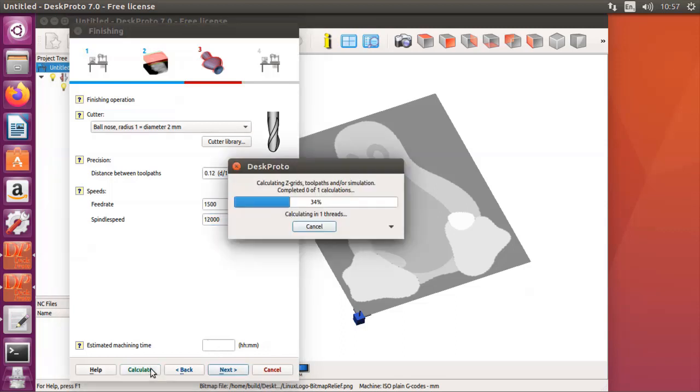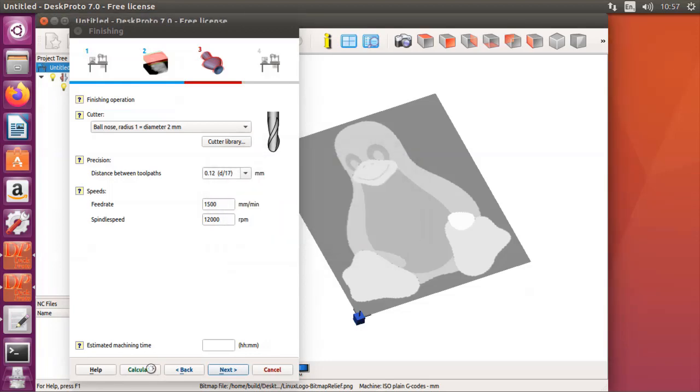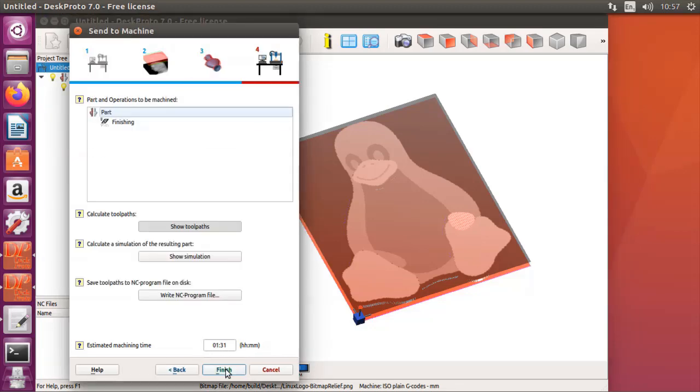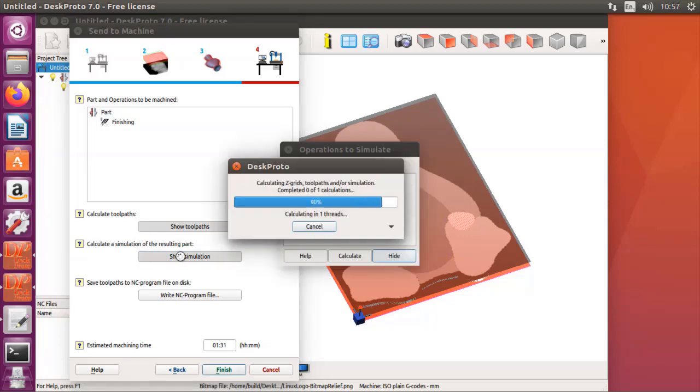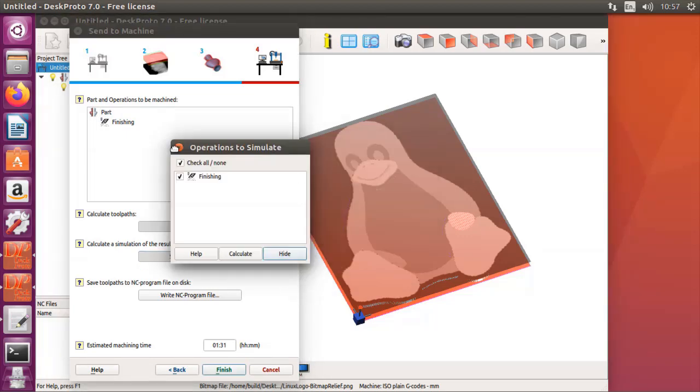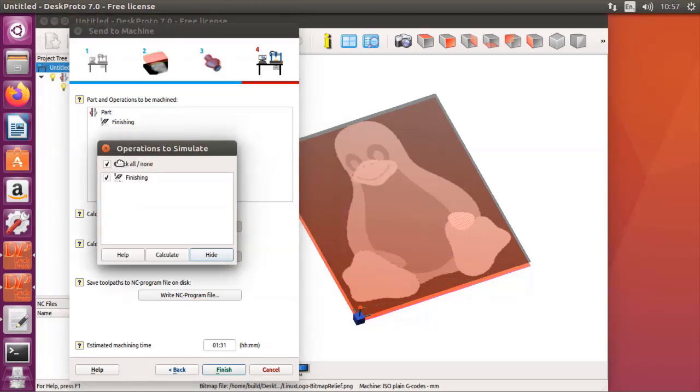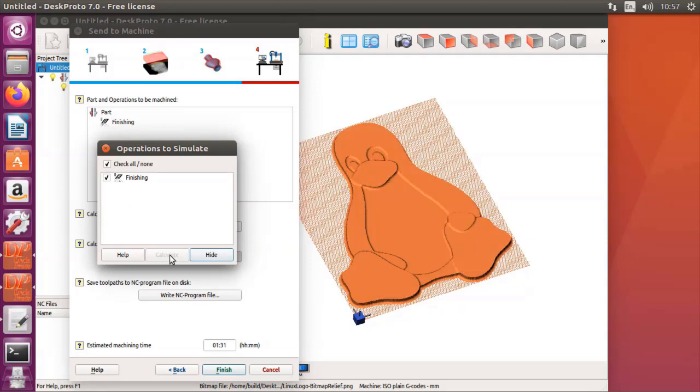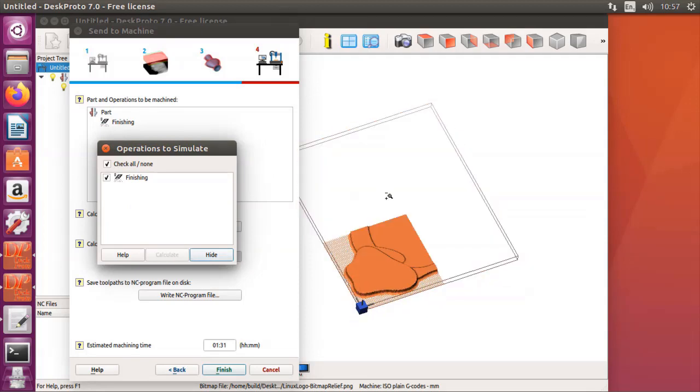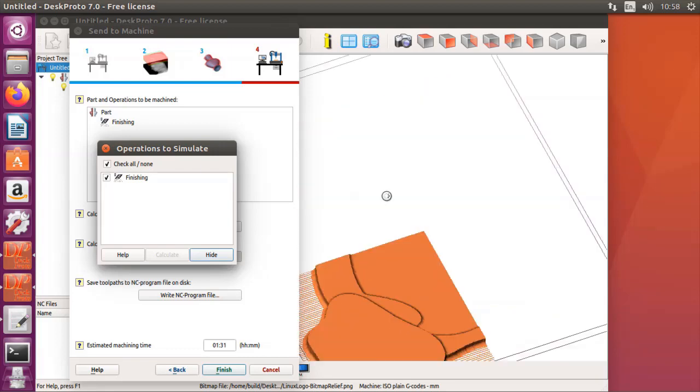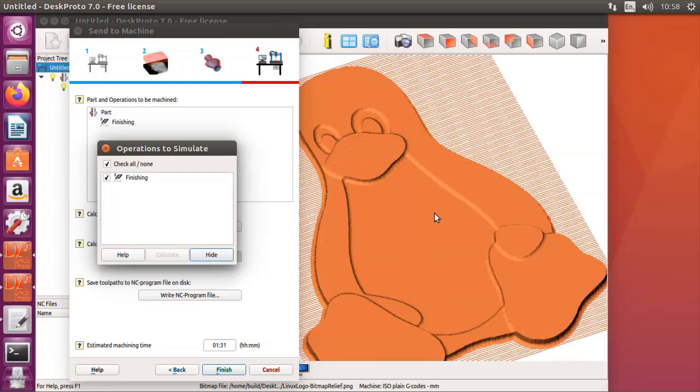Now I can calculate a toolpath, which is very quick. Many toolpaths. As you can see, the completely red area is made. It will take about one and a half hours. And on the next page I can show a simulation of what the result will look like. And here is the resulting Linux logo.